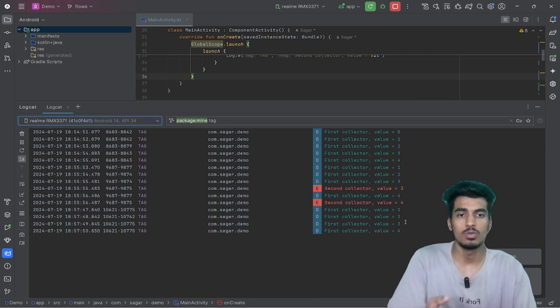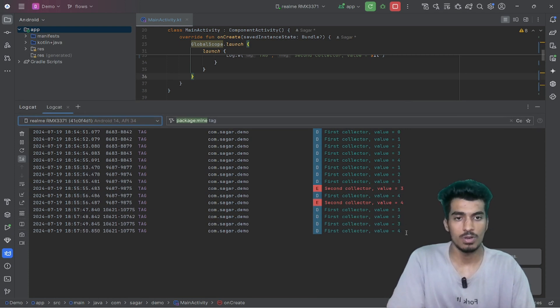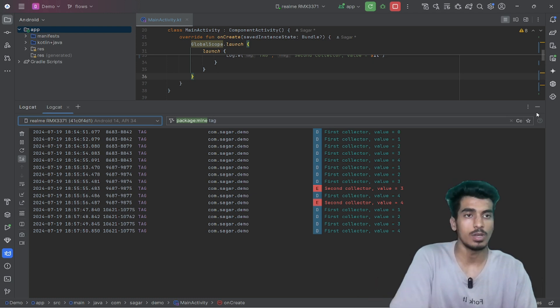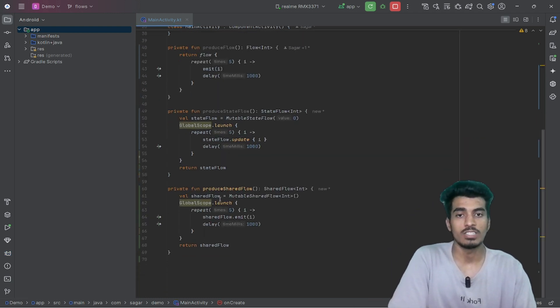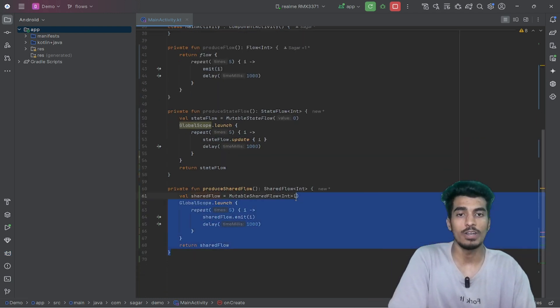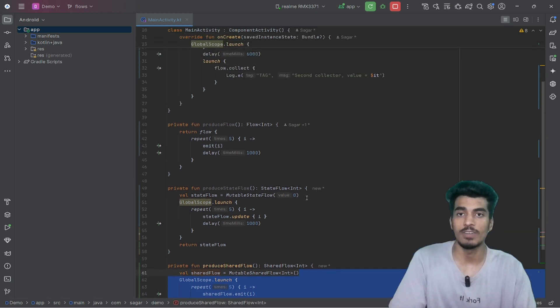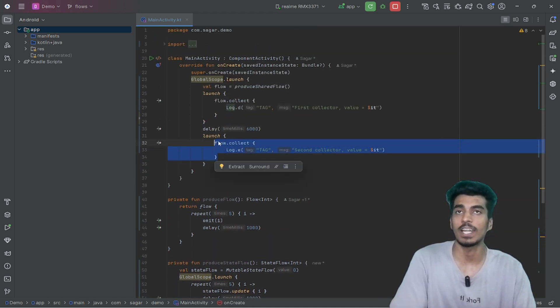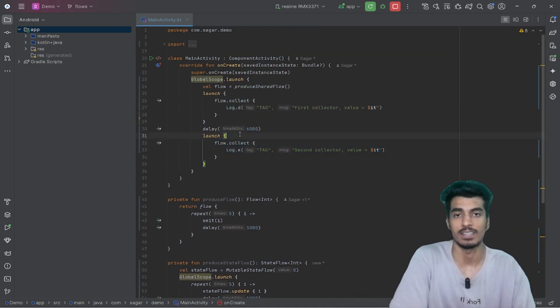We can see 1, 2, 3, 4 for the first collector, and there is no second collector output because our shared flow has already emitted all the values and there is nothing left to collect for the second collector.